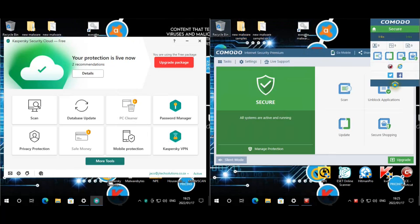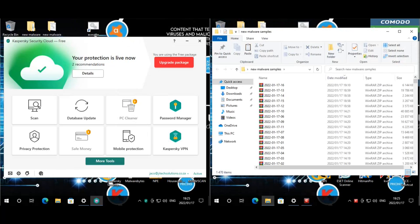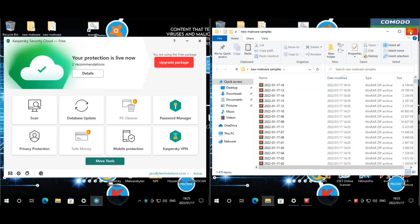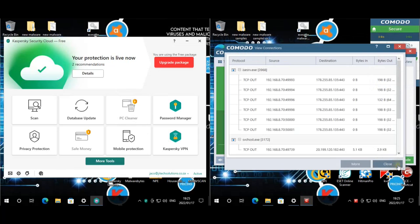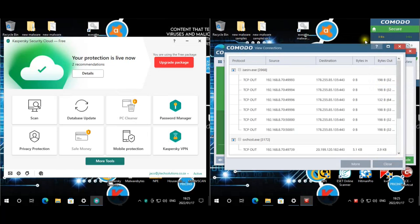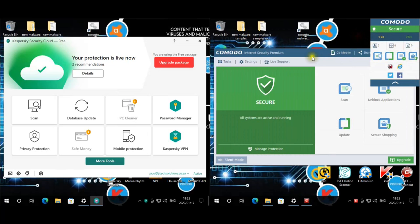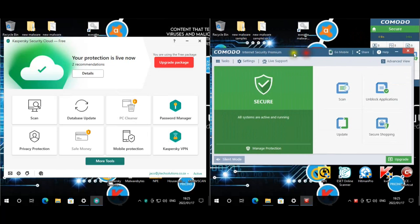Our samples for today total 1,470, including all the latest threats from the wild — fresh samples. We're going to quickly extract them and then start the test.